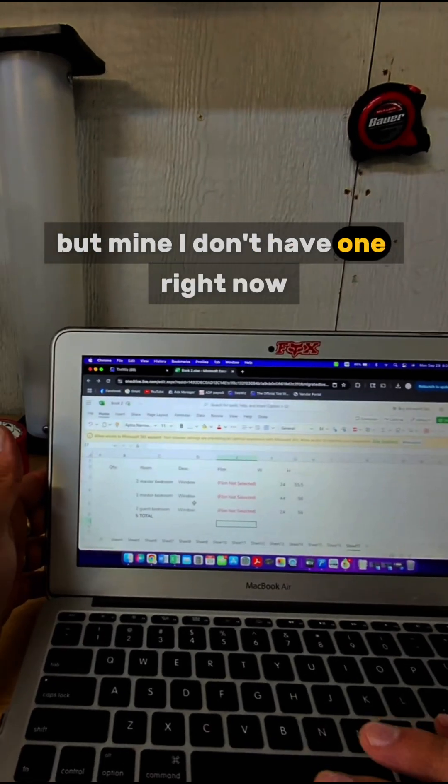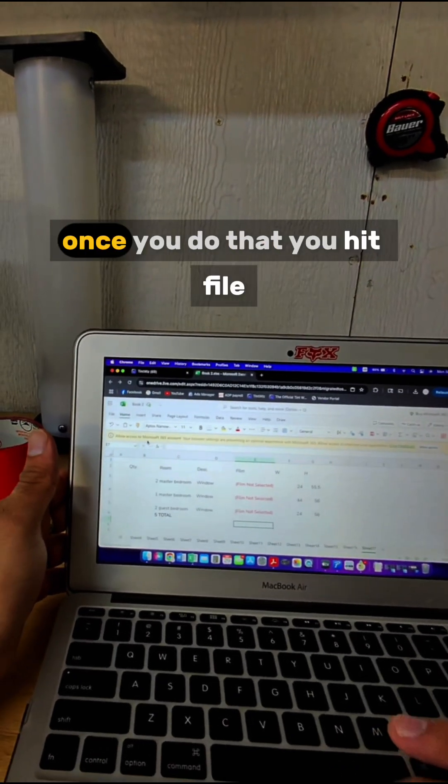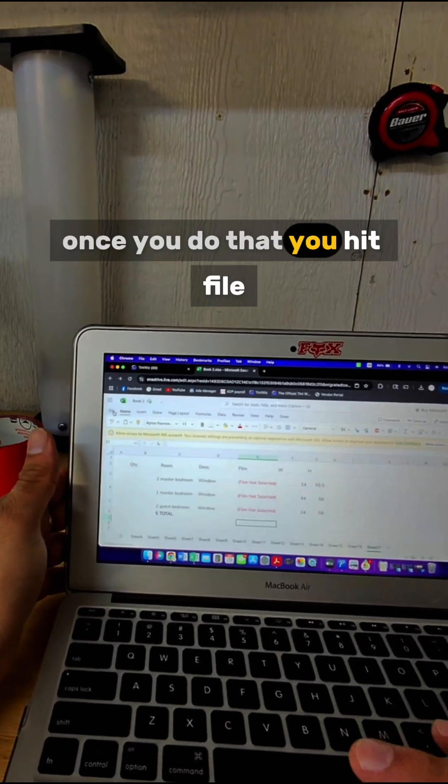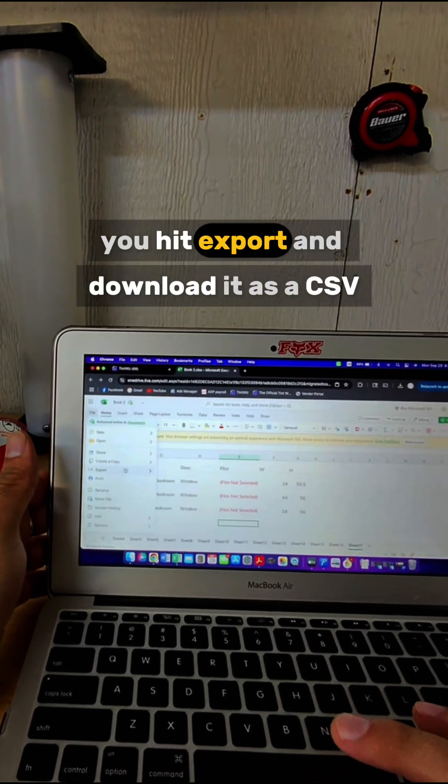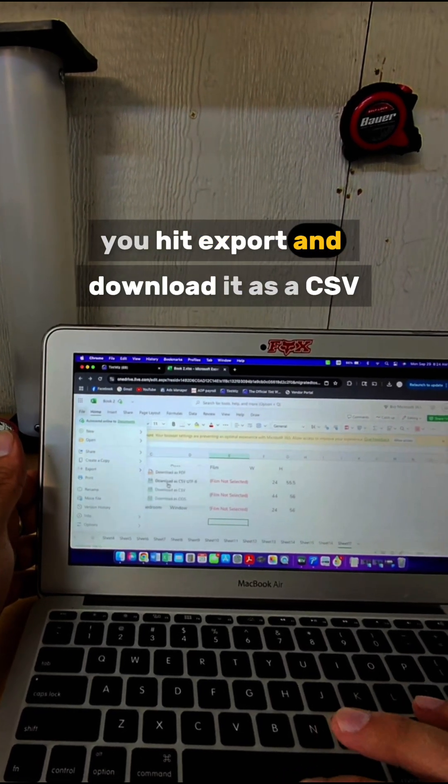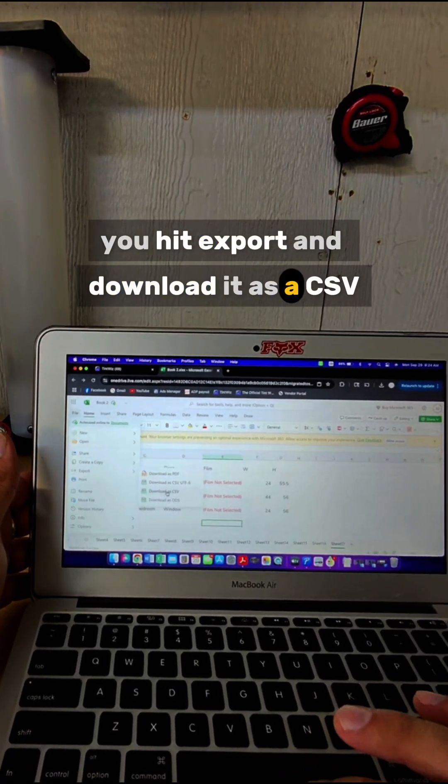Once you do that, hit File, hit Export, and download it as a CSV.